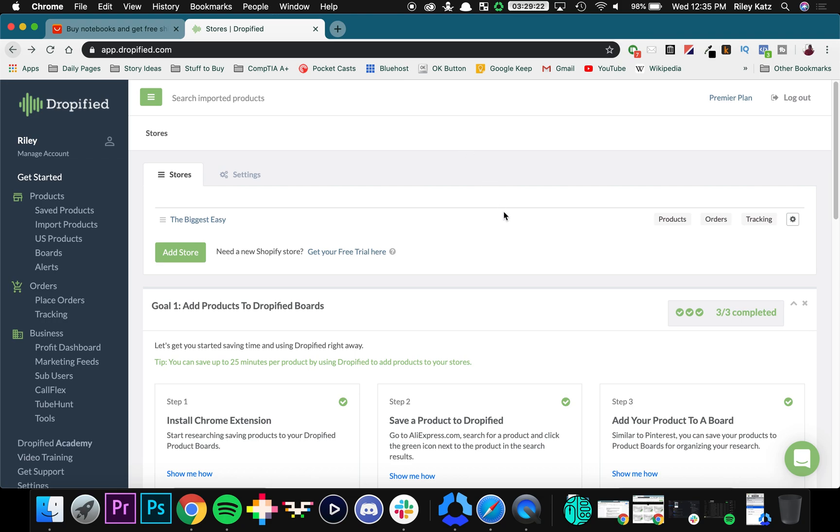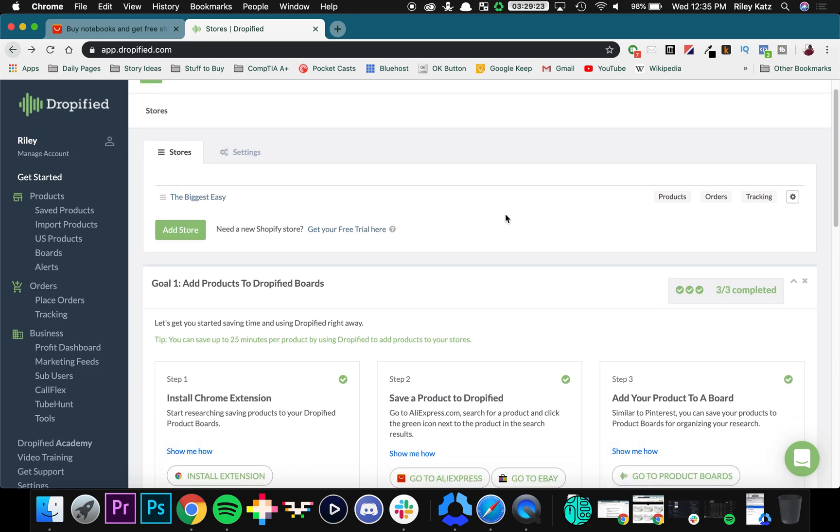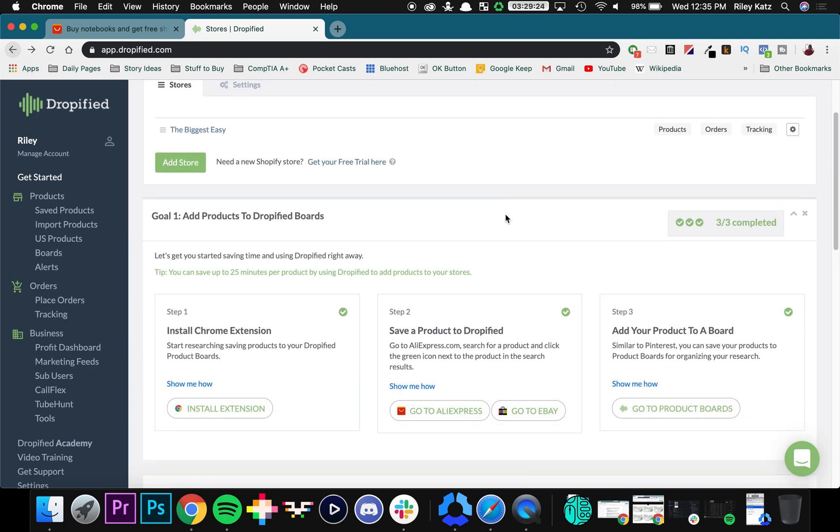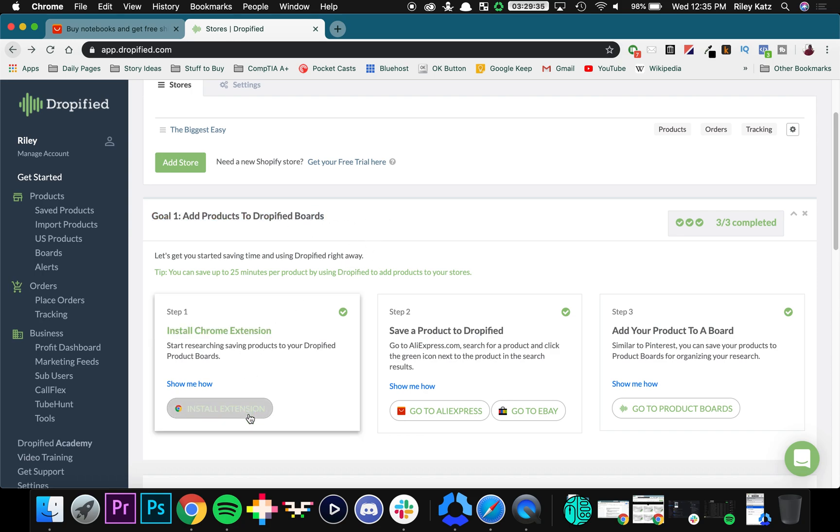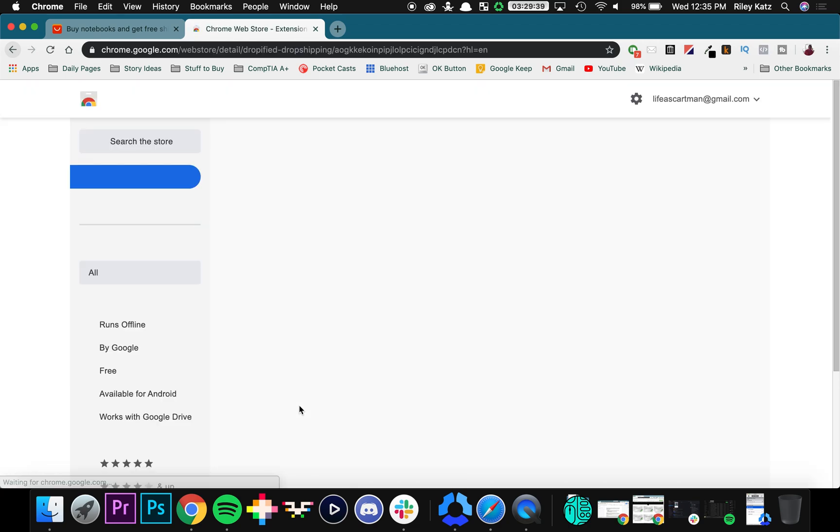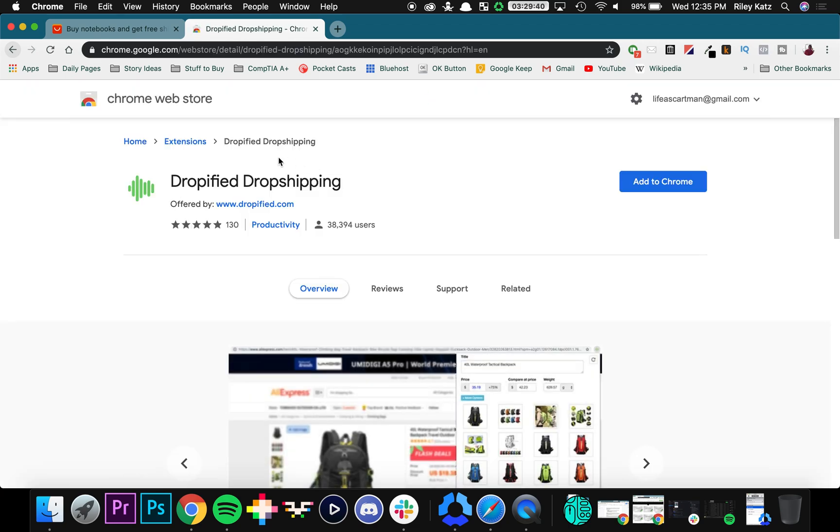So we're going to get started by actually enabling the extension. Once you get to your Dropified home screen, go down for a little bit and right here you'll see your first goal, and that's to add products to Dropified boards. We're going to install the extension here by pressing install extension, and what that is going to do is bring you over to the Chrome Web Store.